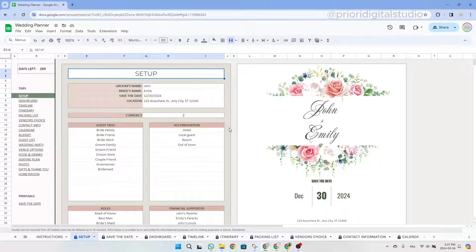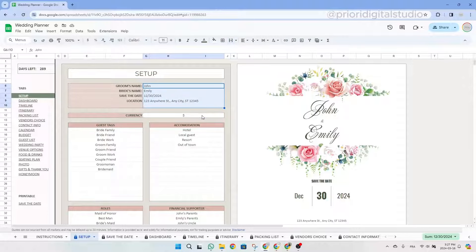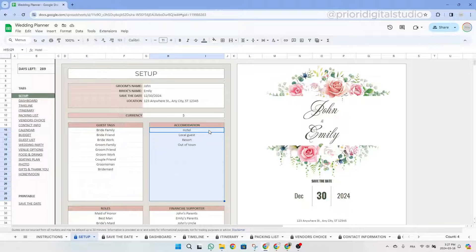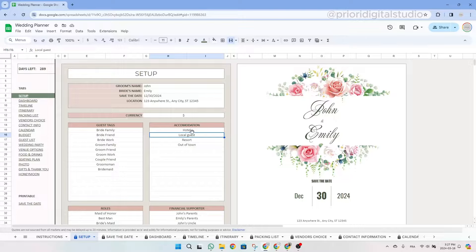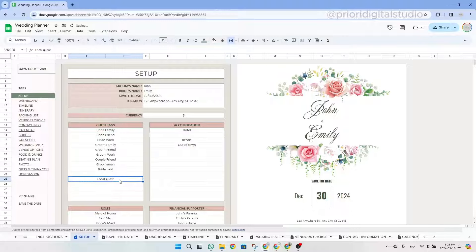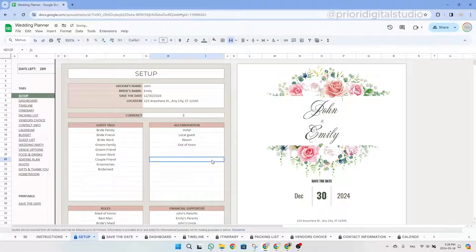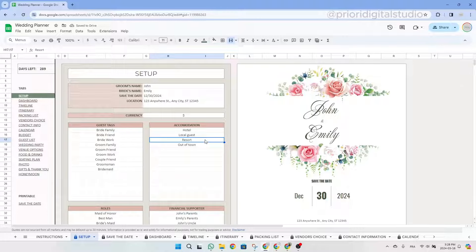Moreover, we established a color code to show you which cells can be edited and which ones cannot. You can only edit the cells where you can see a white background. All the colored cells are locked and you should not edit them. On another important note, please do not move a cell from one place to another, as it could generate an issue by messing up the automatization of the spreadsheet. The best way to avoid these errors is to copy and paste your data.